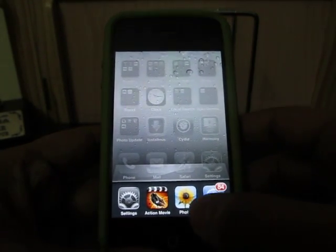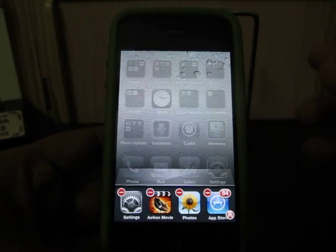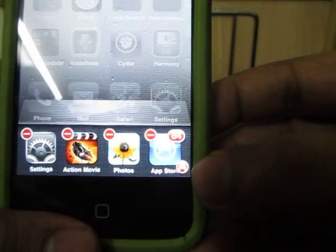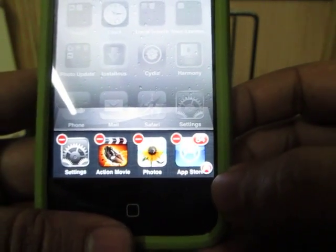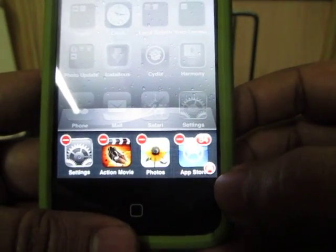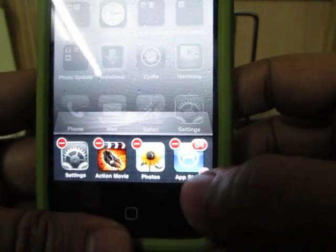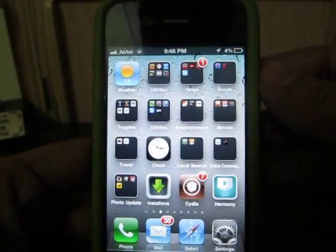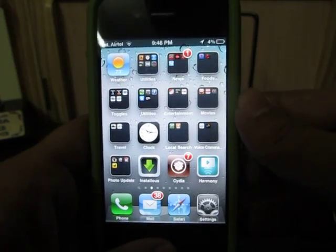Now we have it here. Tap and hold on any of the application icons and you will see this particular danger red icon, which actually kills all the applications running in the background instantly, just by a single tap. We tap over it. All the applications are gone — all the applications which were running in the background are now killed, instantly.